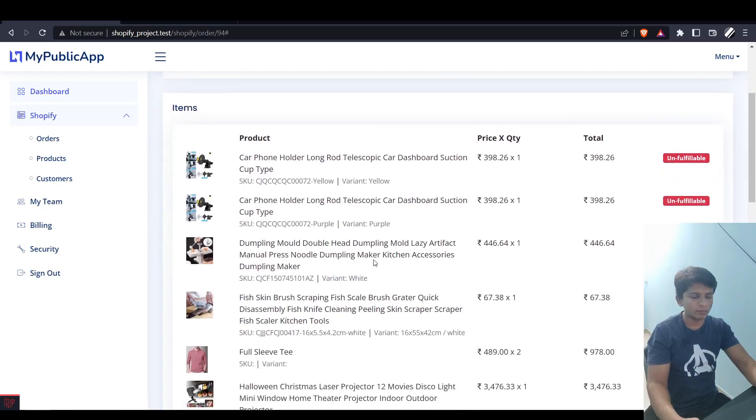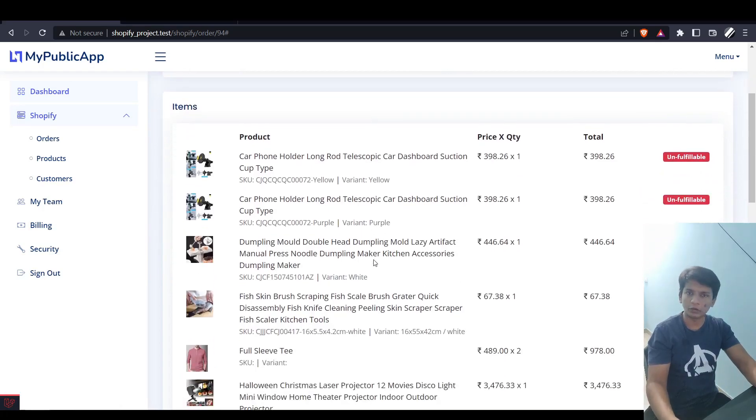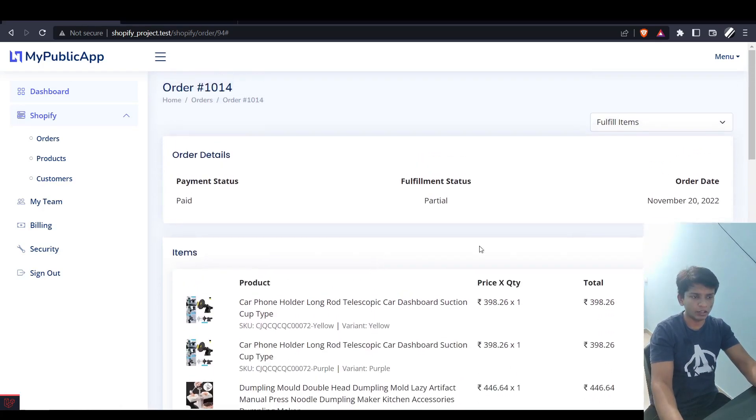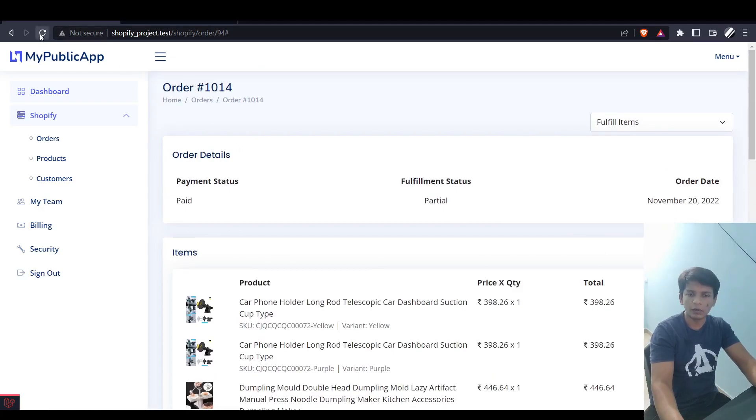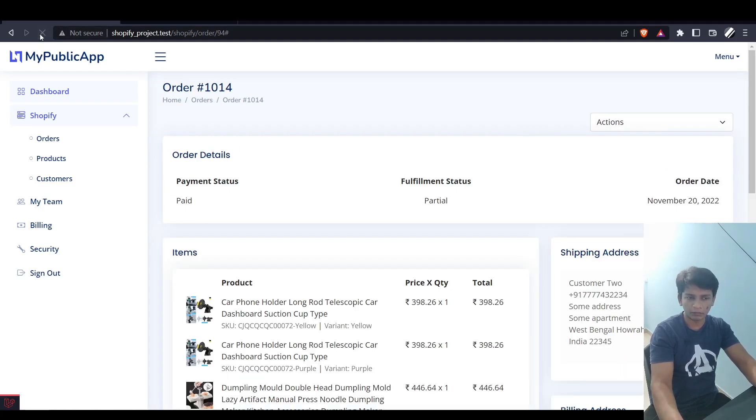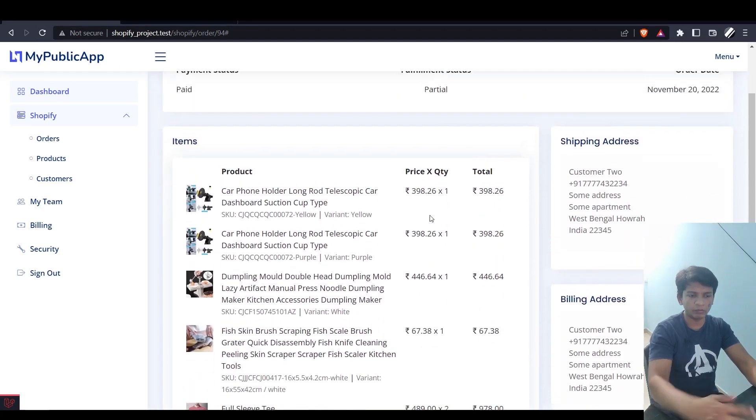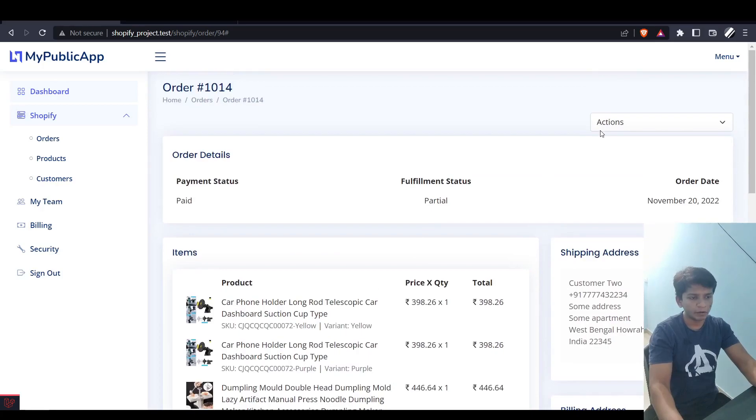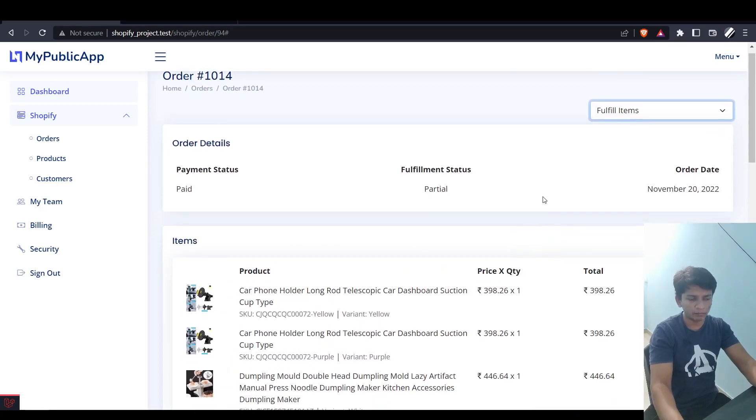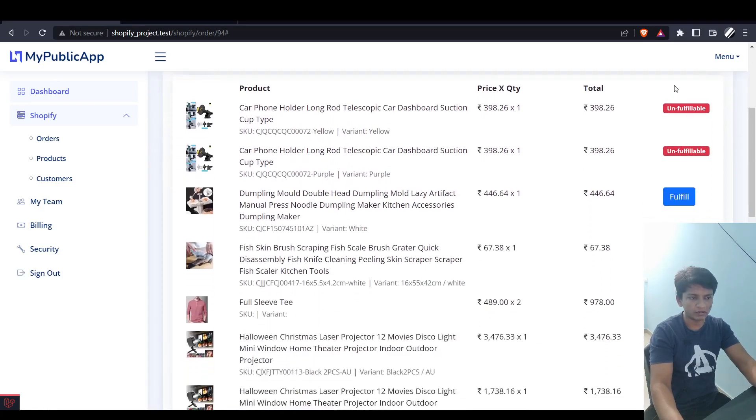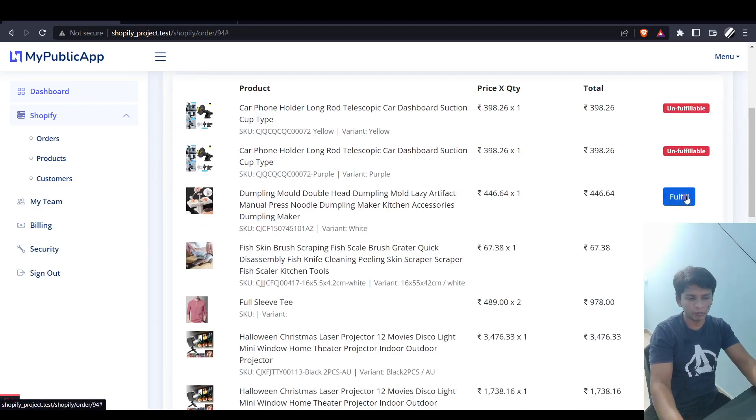Some changes have been introduced into the app. On the right side you can see this column appear when you open up the order. For the first time it won't be visible, but when you click on actions and fulfill items, then you will see this column pop up right here. It has unfulfillable, fulfill button, and the fulfilled badge.